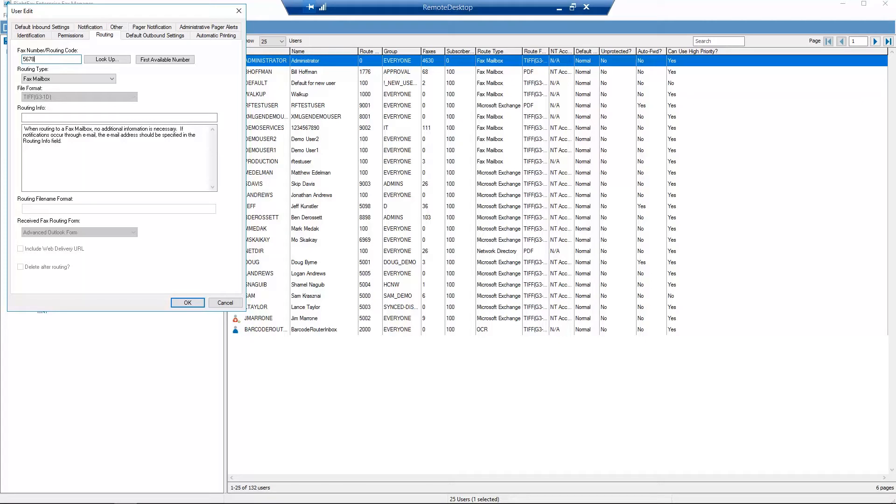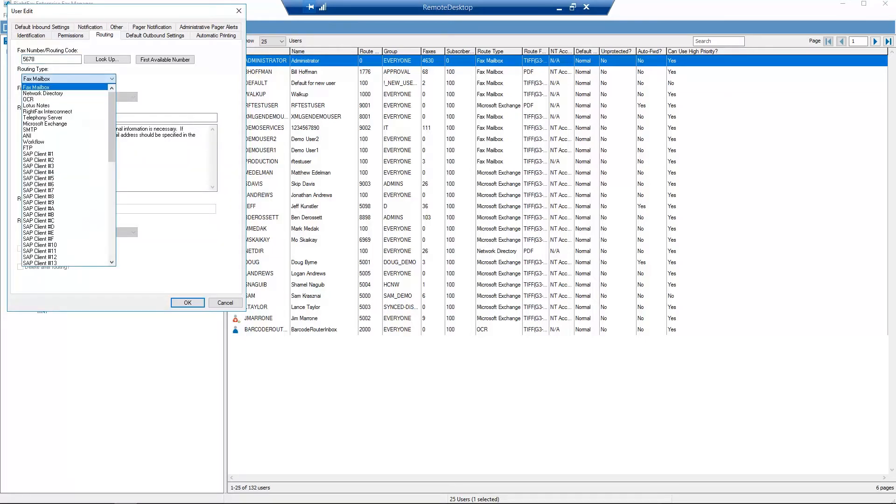If you need to route any received faxes as a PDF to the user's email inbox, let me show you how to set that up. Under Routing Type, select Microsoft Exchange or SMTP.